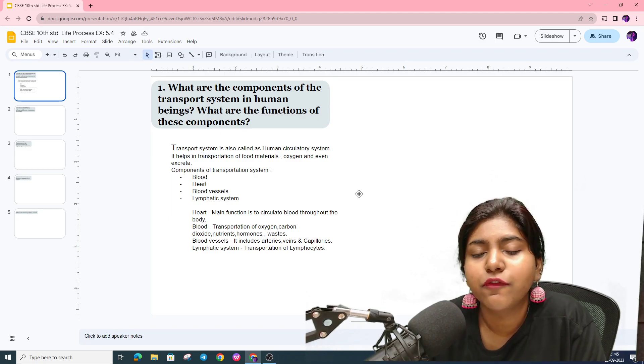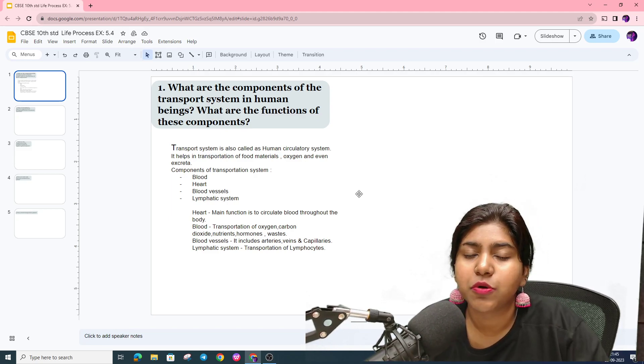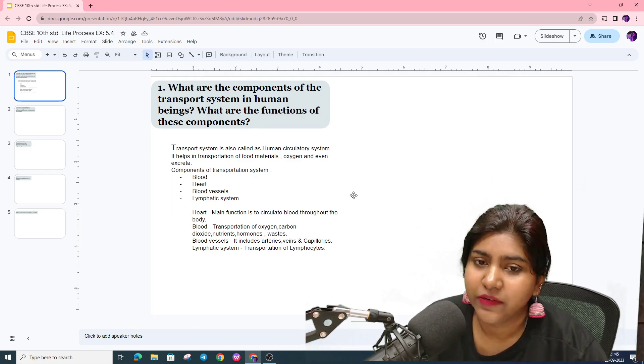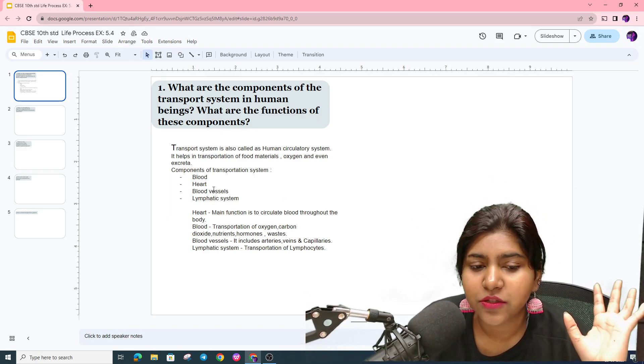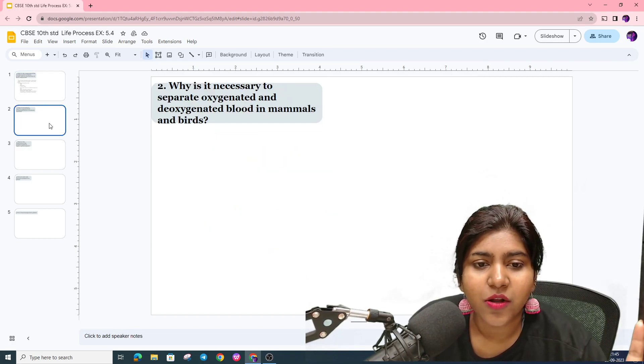The lymphatic system contains lymphocytes. This is regarding the first question.